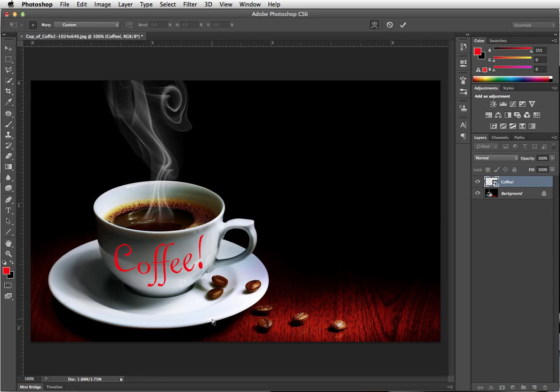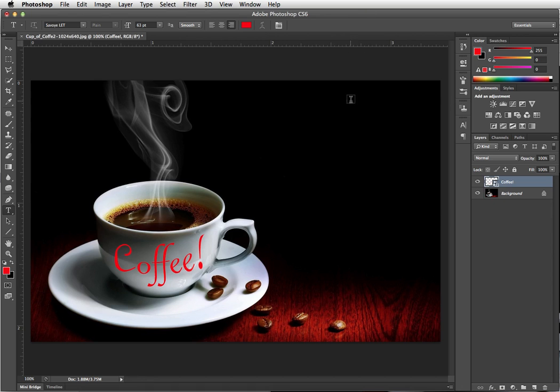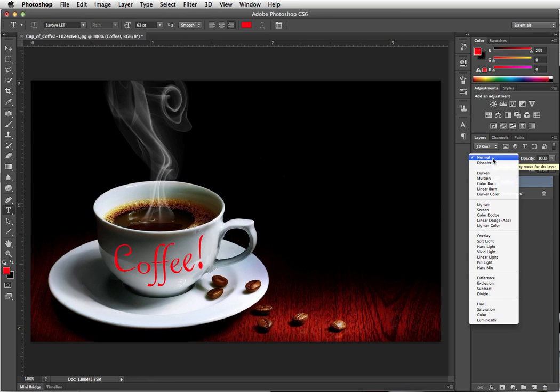And then once you have it set, just press Enter, and that accepts it, or do the checkmark up at the top. Now let's change the blending mode to Multiply so it goes into the cup.